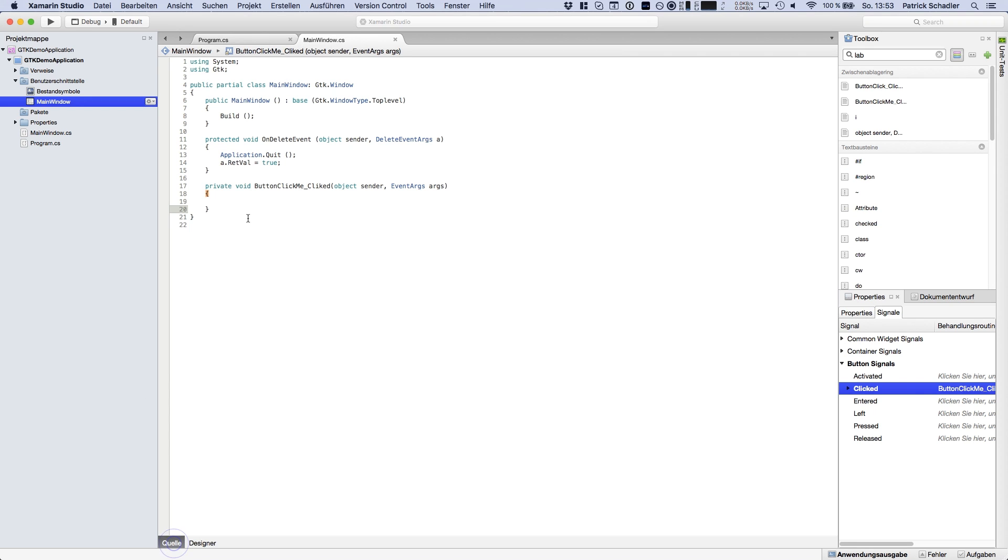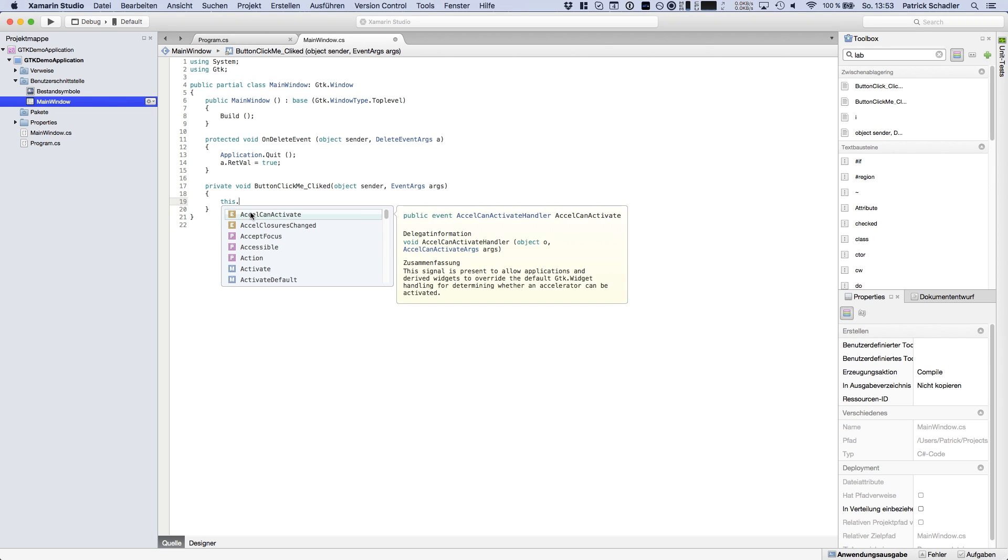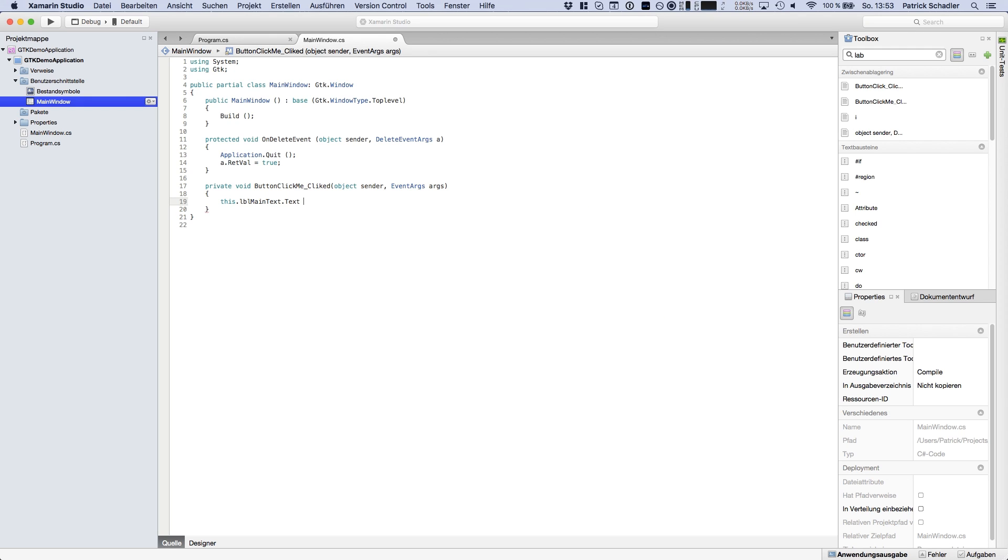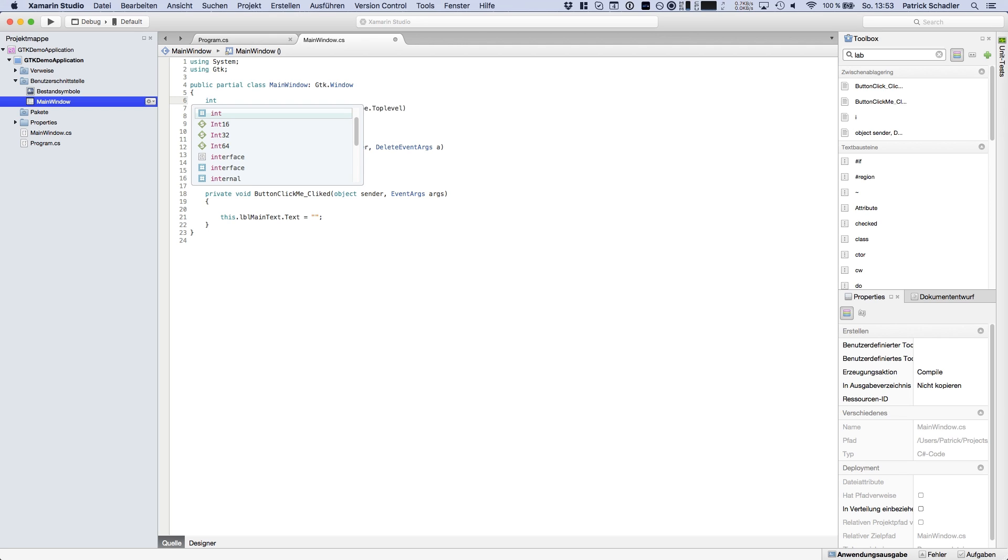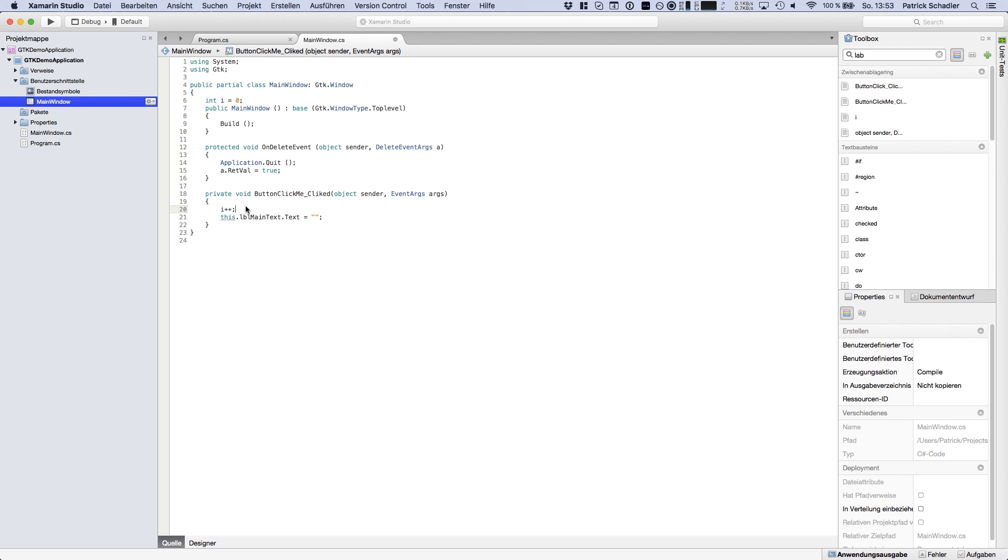So we're heading back to our method we're going to say this.lblMainText which is the label text and we're setting the text property and we're also gonna count the times how often you have clicked. So we're initializing an integer with the value zero and before we manipulate the text we're gonna increase the value of the integer variable.